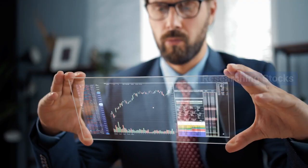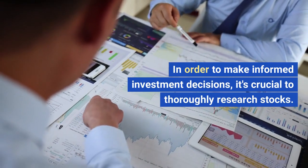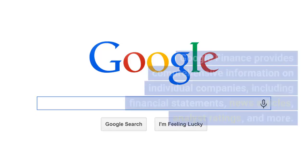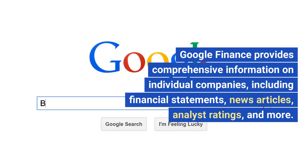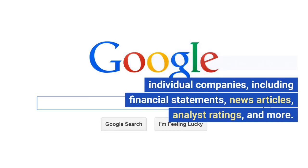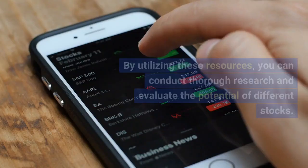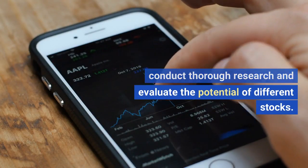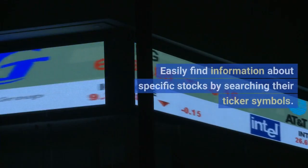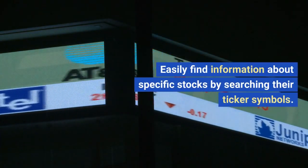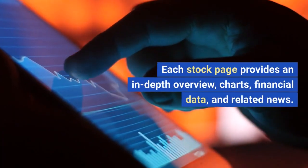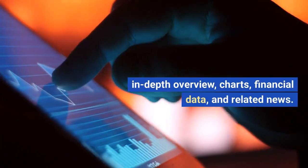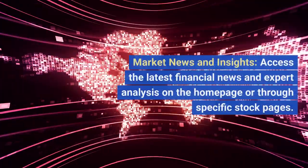Researching Stocks. In order to make informed investment decisions, it's crucial to thoroughly research stocks. Google Finance provides comprehensive information on individual companies, including financial statements, news articles, analyst ratings, and more. By utilizing these resources, you can conduct thorough research and evaluate the potential of different stocks. Easily find information about specific stocks by searching their ticker symbols. Each stock page provides an in-depth overview, charts, financial data, and related news. Access the latest financial news and expert analysis on the homepage or through specific stock pages.